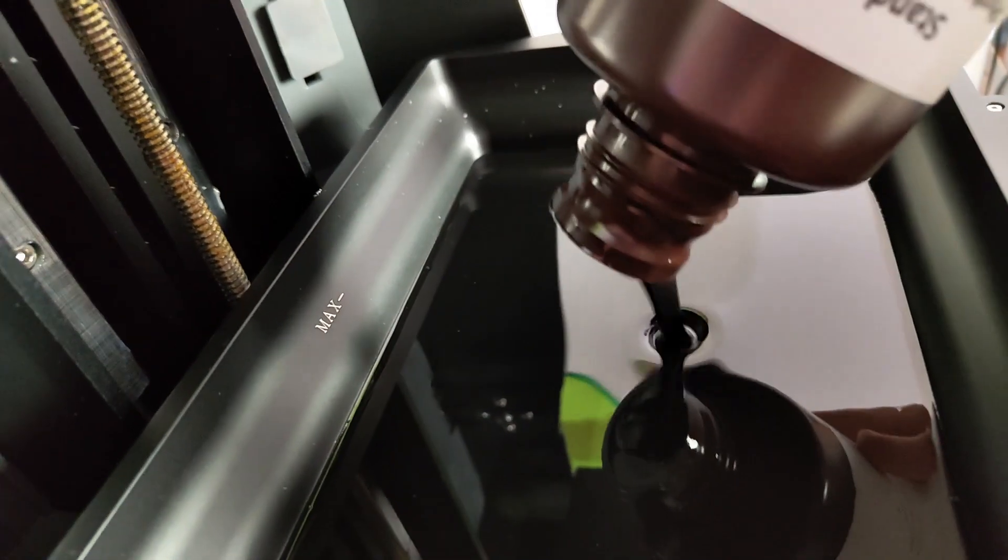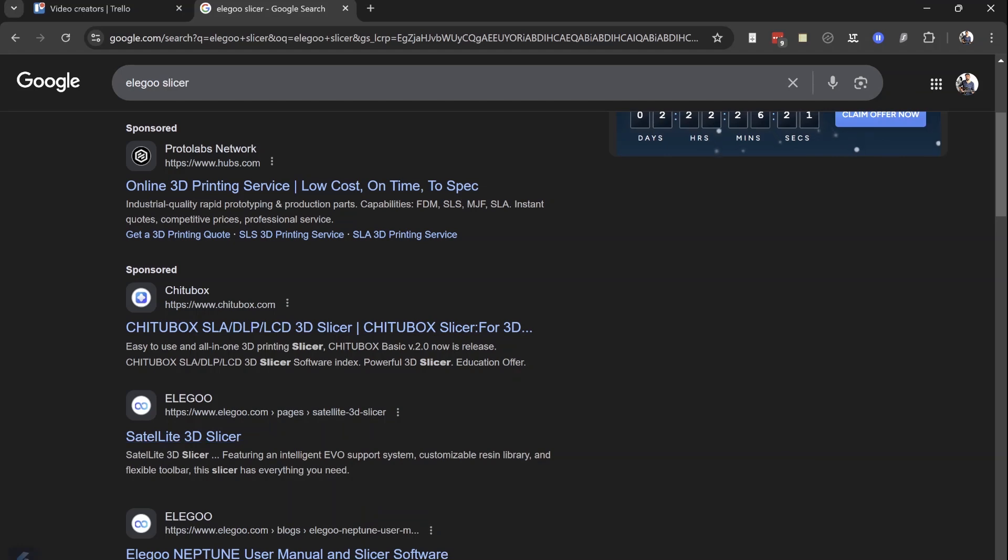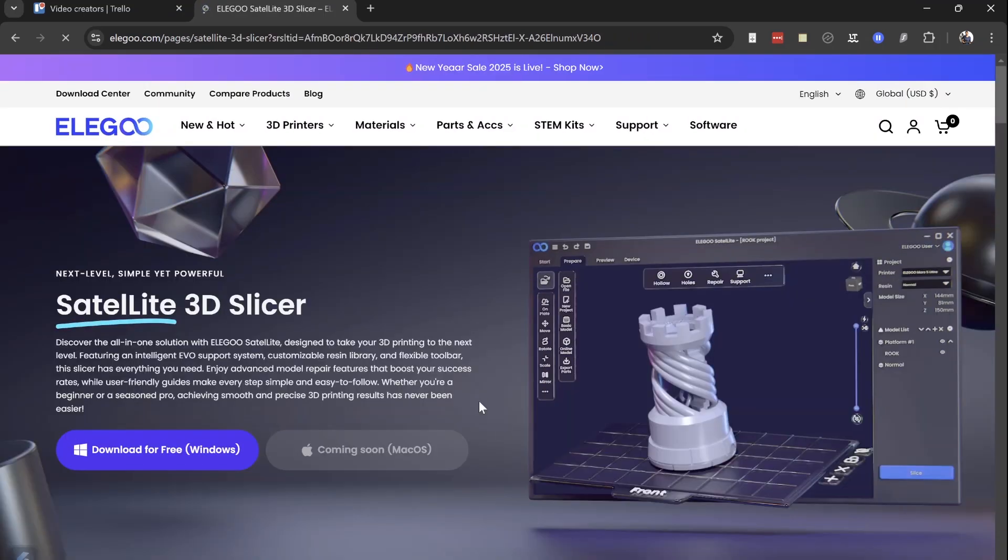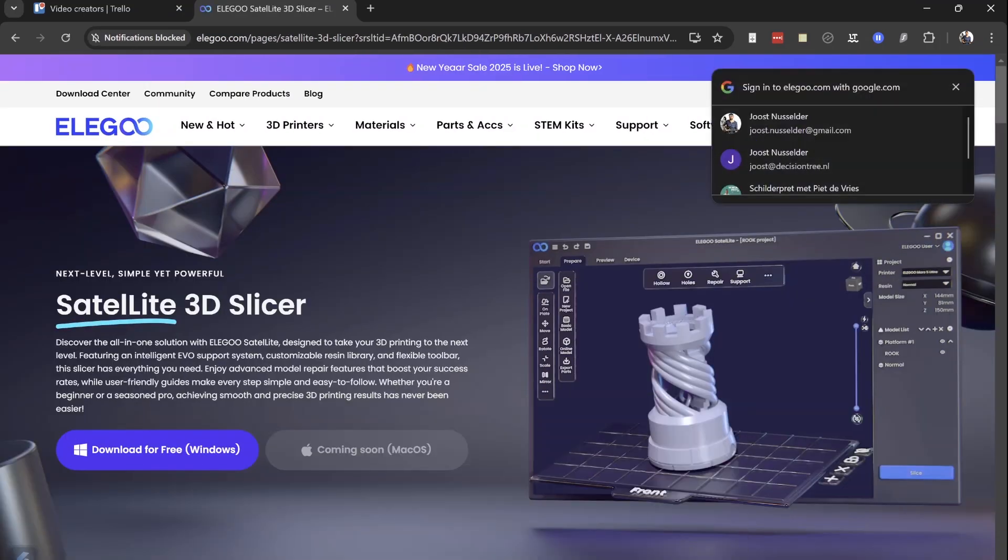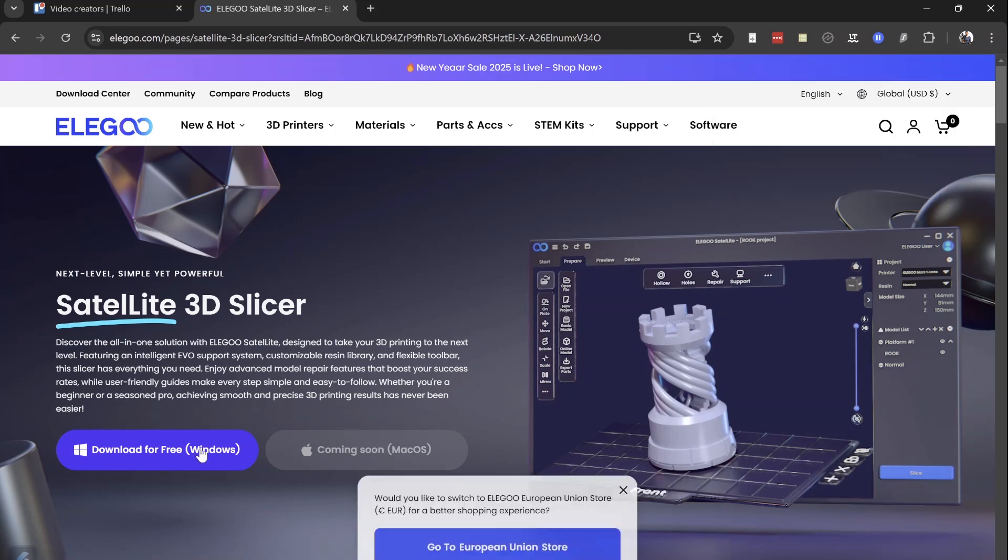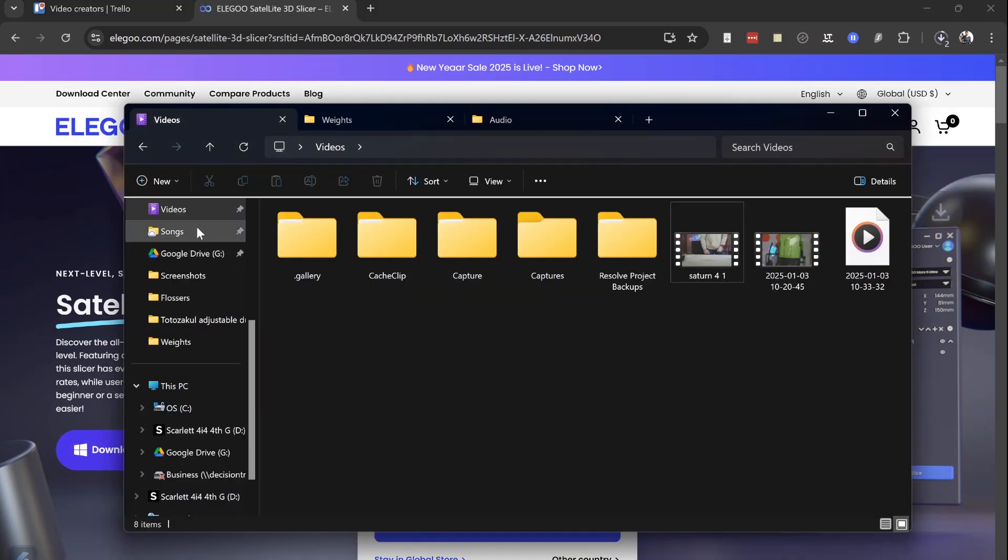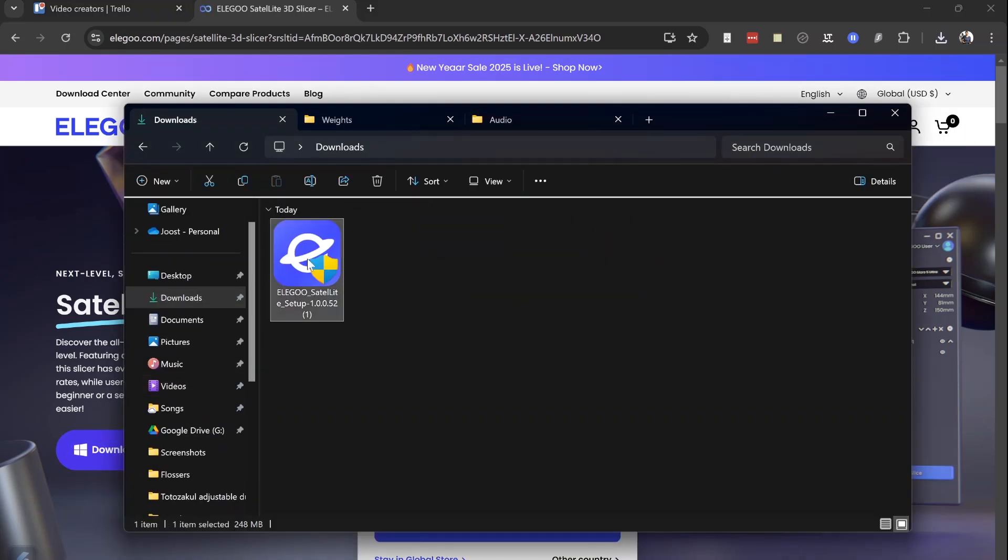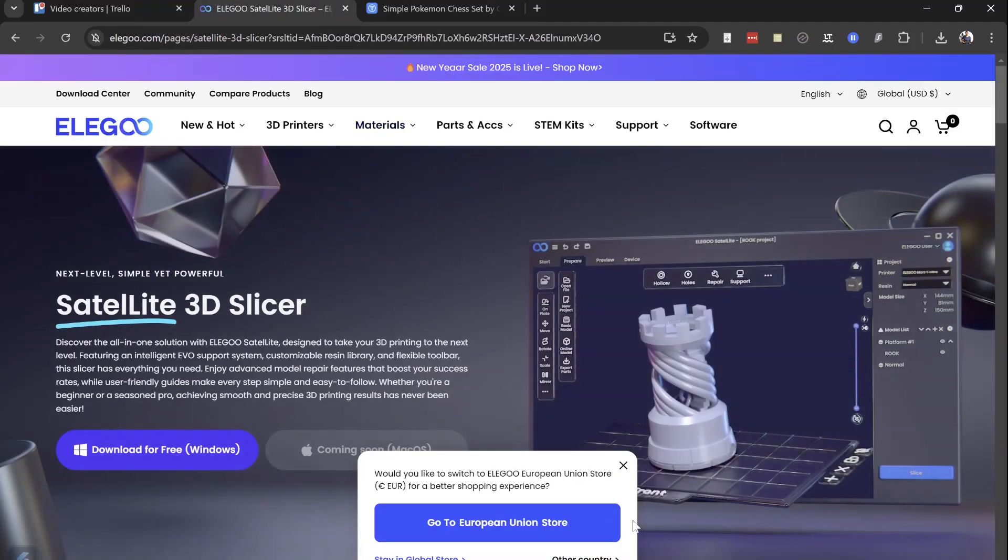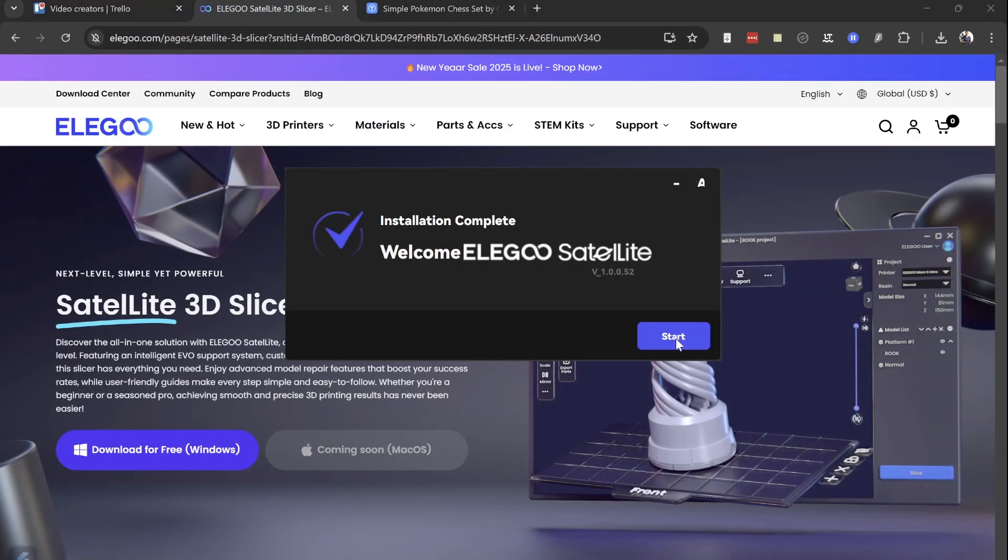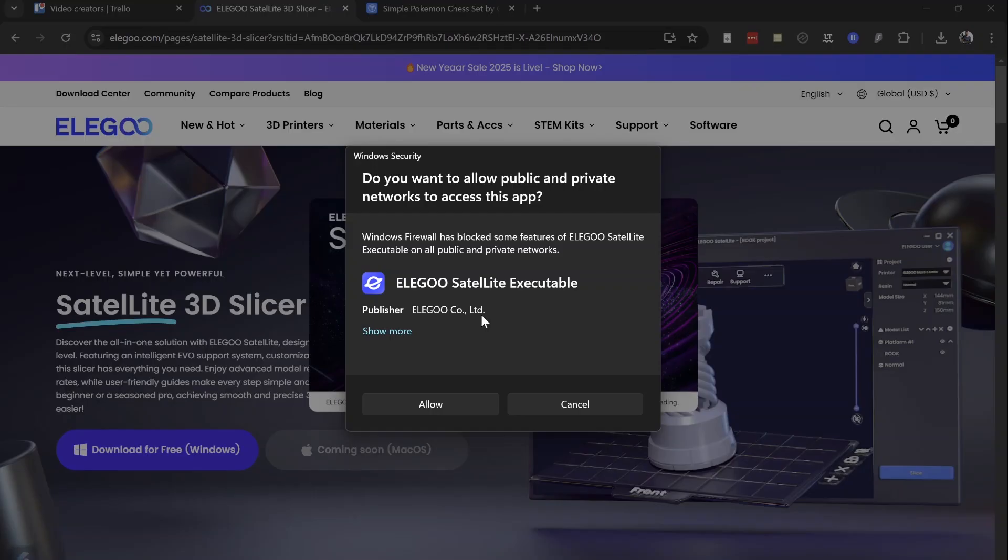Okay, so Elegoo just released a new slicer called Satellite. It seems it's only for Windows right now, but I have a Windows laptop here. For Mac, it's coming soon it says. So let's look at this software and download that. Okay, so there we have it, the Elegoo software itself. Now you get a code with it for the Voxeldance Tango software so you can get that for free with Elegoo, but perhaps they will discontinue that now they have their own slicer.